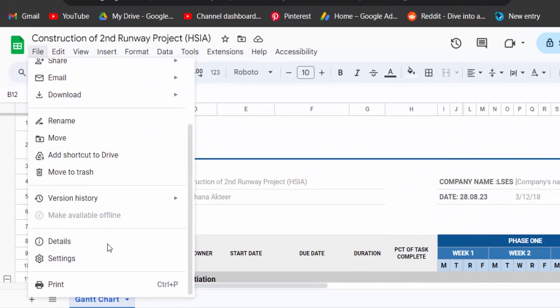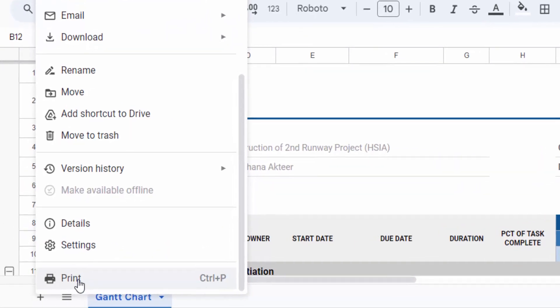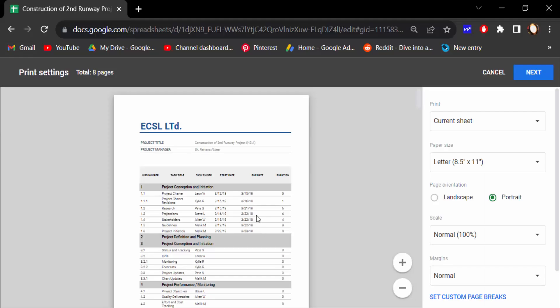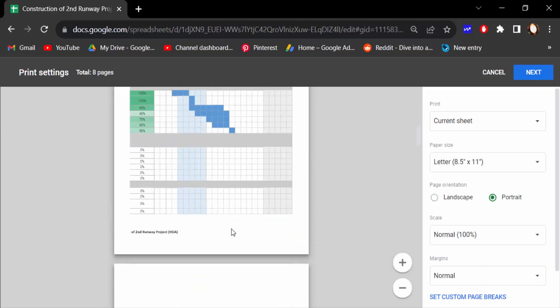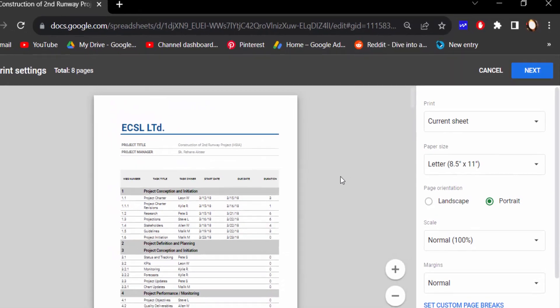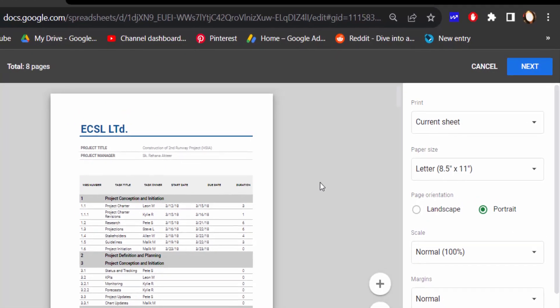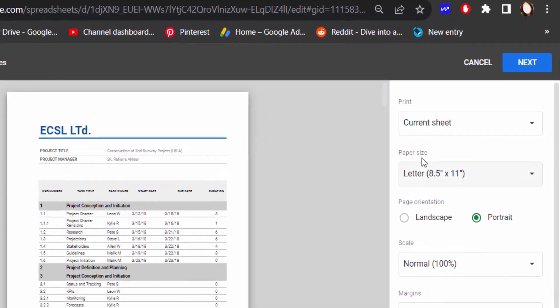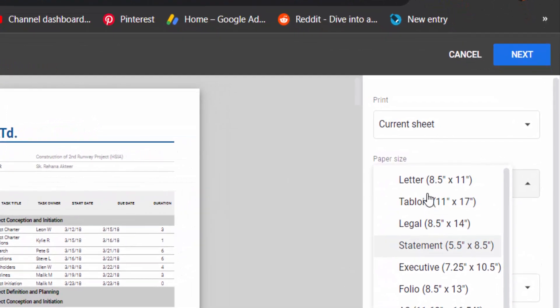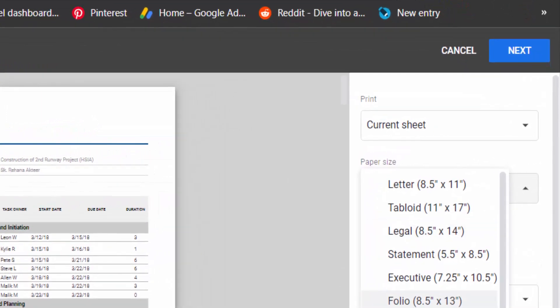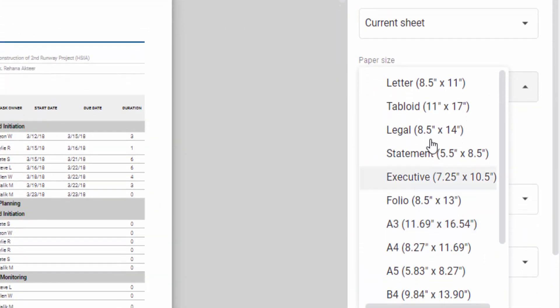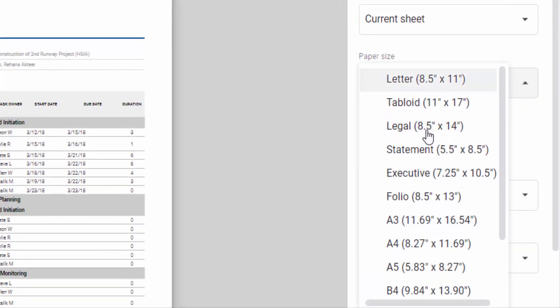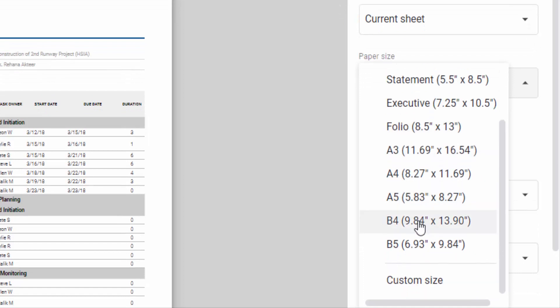This is my page preview and you have to see this and then go to paper size and click on this. There are different kinds of paper size in here: letter, tabloid, legal, A3, A4, and other options.